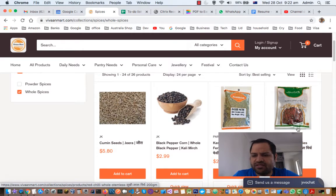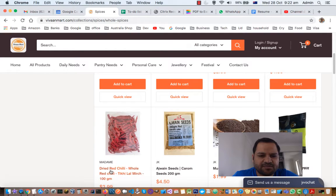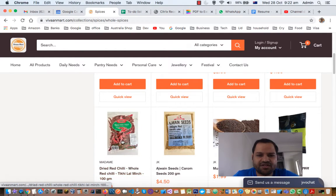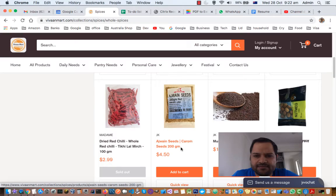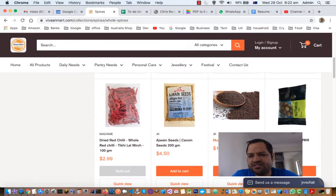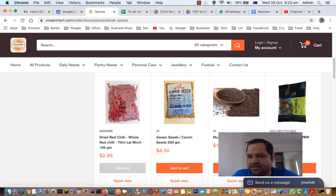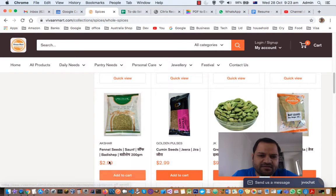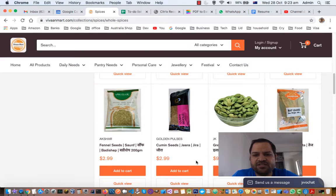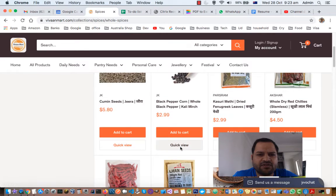There is another type of dry red chili, just a different variety. Next one is ajwain seeds, also called carom seeds. Next one is mustard seeds, used quite frequently in most meals. Then there is nutmeg whole, also called jaifal in Hindi. Next one is fennel seeds, also called saunf or badi saunf in Marathi.